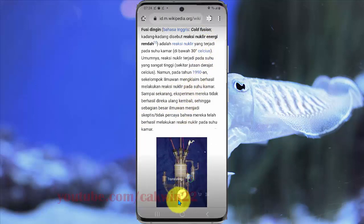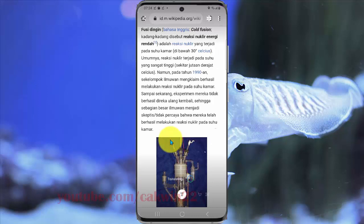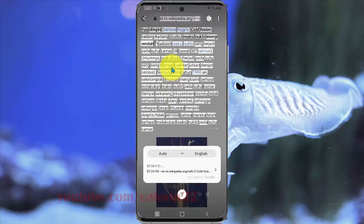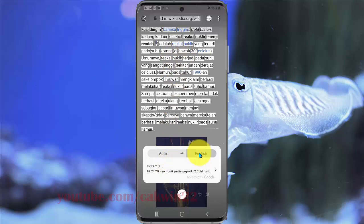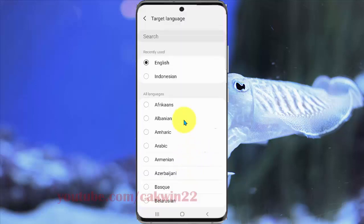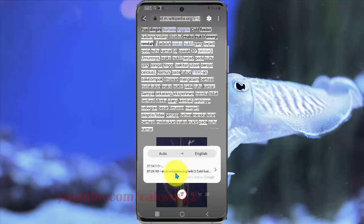Select Translate. Wait until the translation process is complete. Now you can select your target language — for example, English.